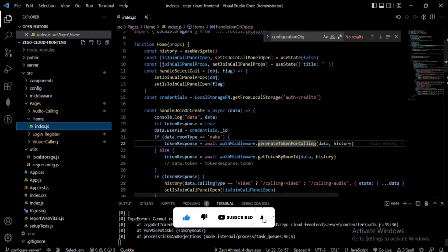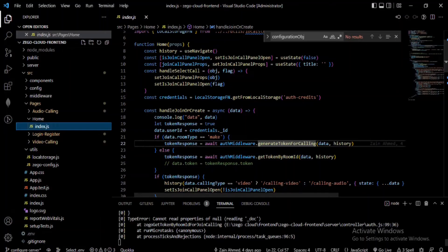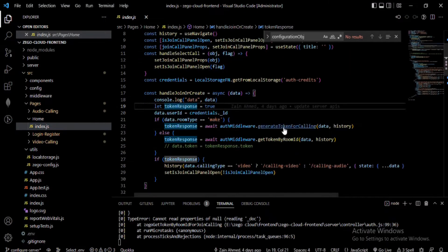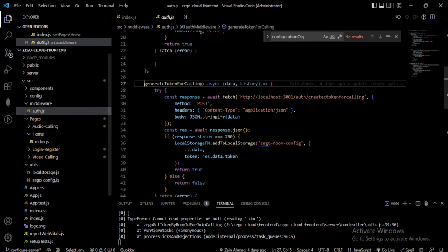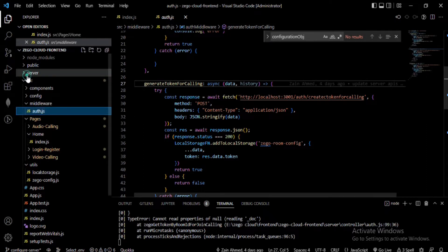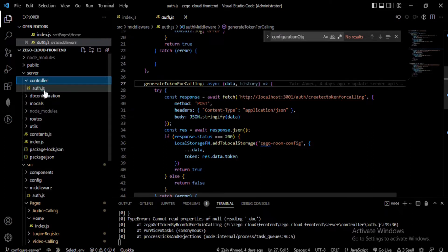After clicking the Create button, the API is hit for generating a token from the backend. This API is called with some details — specifically the Room ID and Server ID — which I send to the backend server.